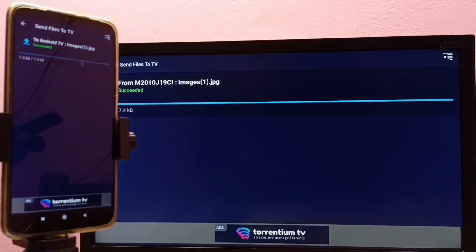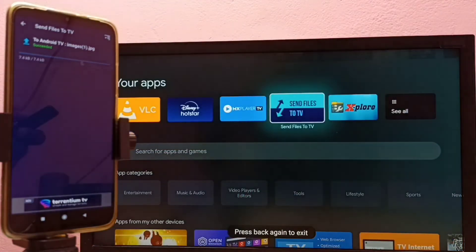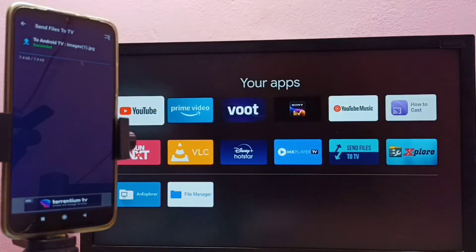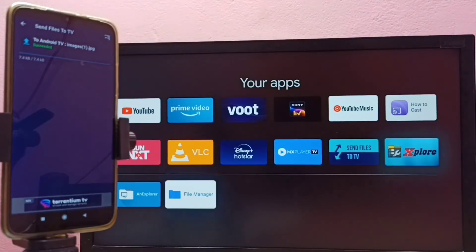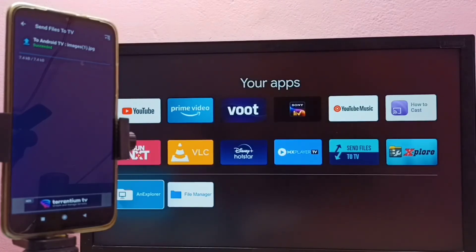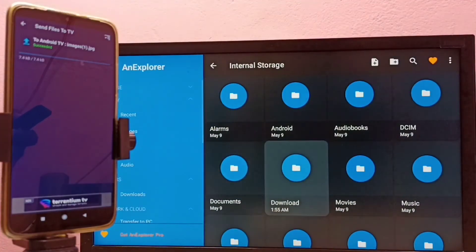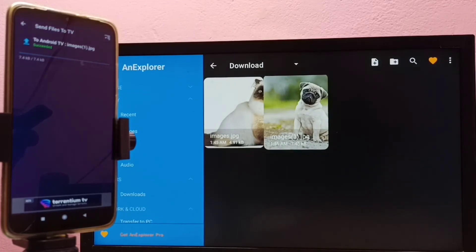We can also open transferred files using a file manager app. Just install a file manager app from the Google Play Store on the TV. I have installed file manager apps — Explorer File Manager and ES Explorer. Let me open the Explorer File Manager, then go to Internal Storage, then Downloads, and from here I can open the transferred image.